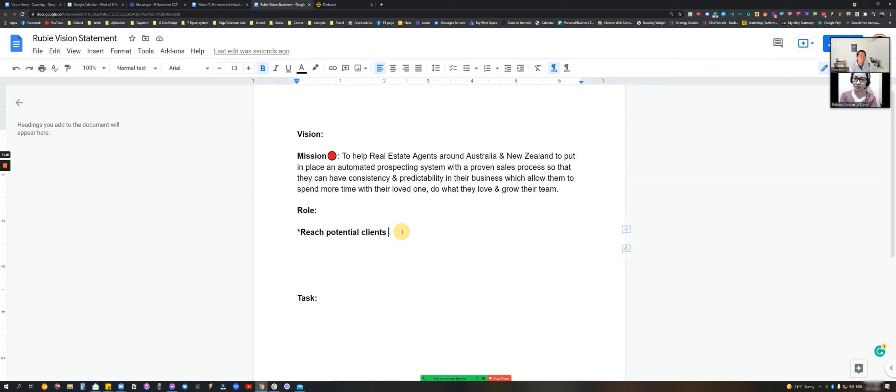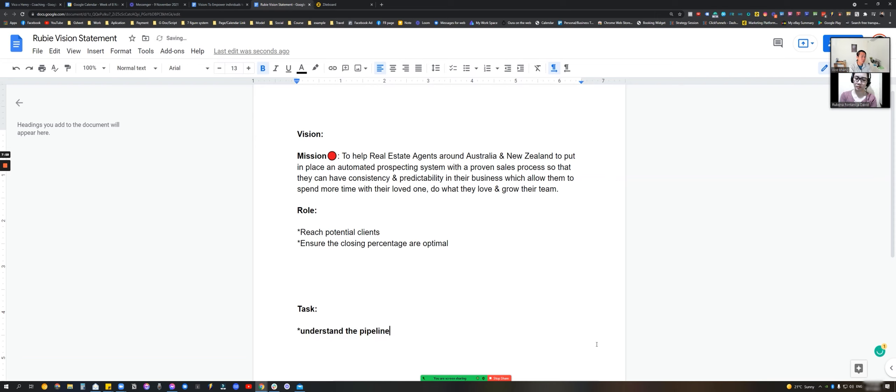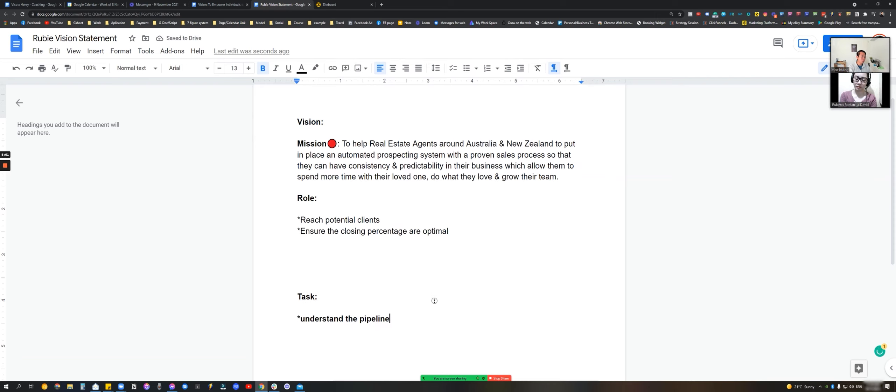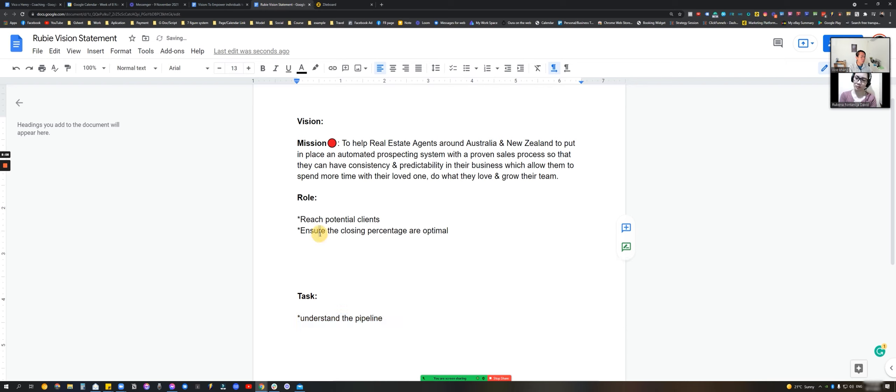One of your roles that I don't think you're quite aware of, and I don't think I communicated well, is to ensure the closing percentage is optimal. That's the word: optimal. That means the task that you need to do is to make sure that you understand the pipeline. Obviously, the more sales that we make, the more money that you make, because it's a commission structure. So do you know what I mean by ensuring the closing percentage are optimal and understanding the pipeline?